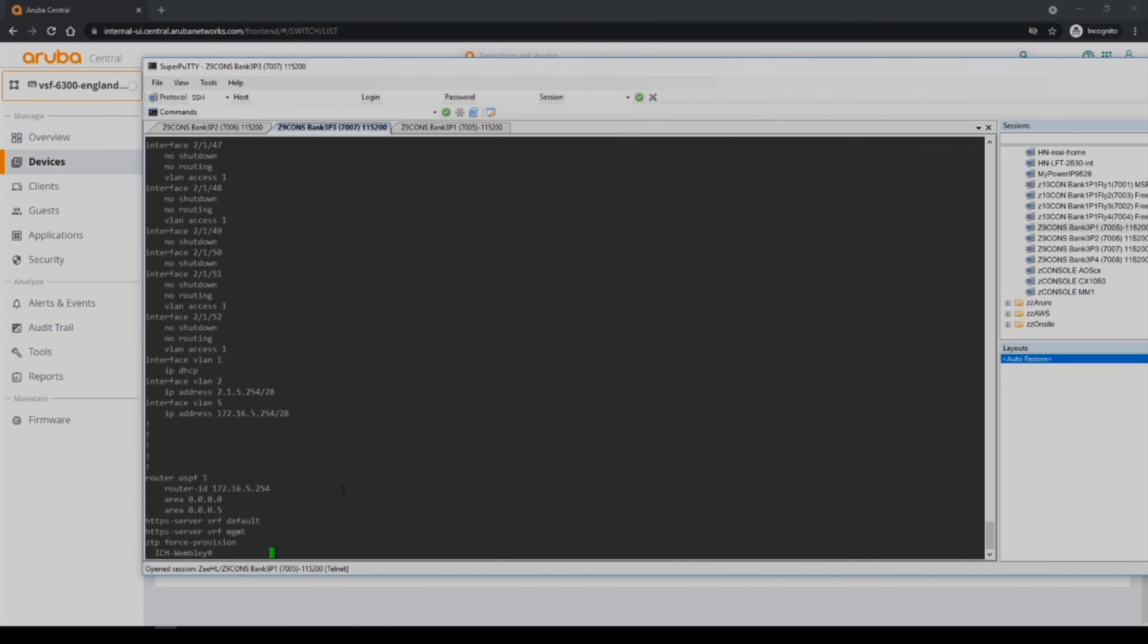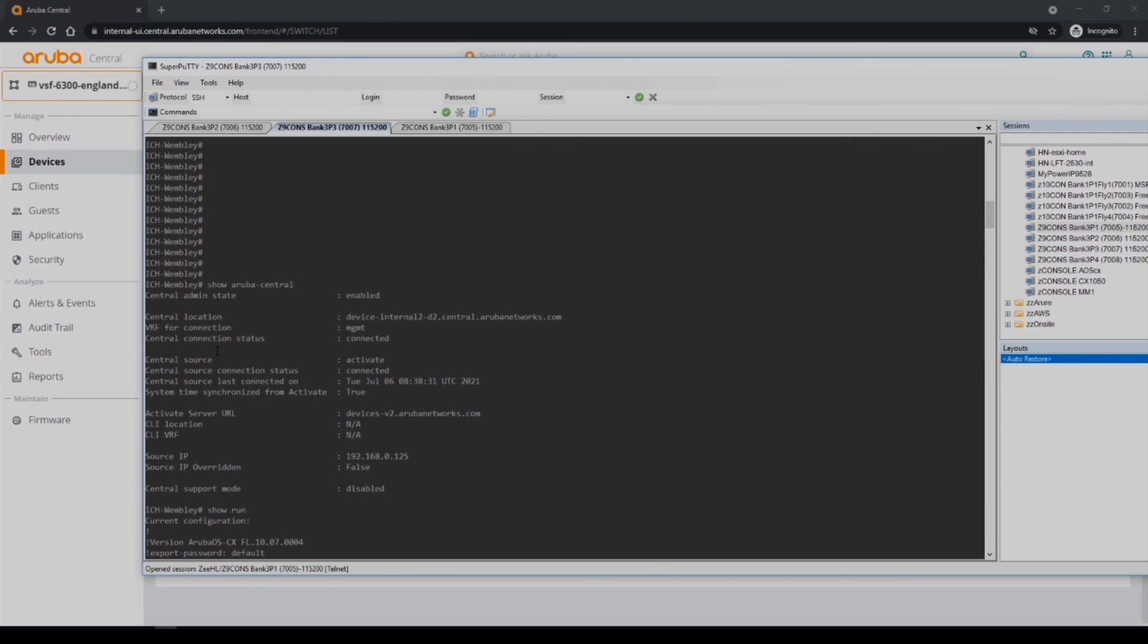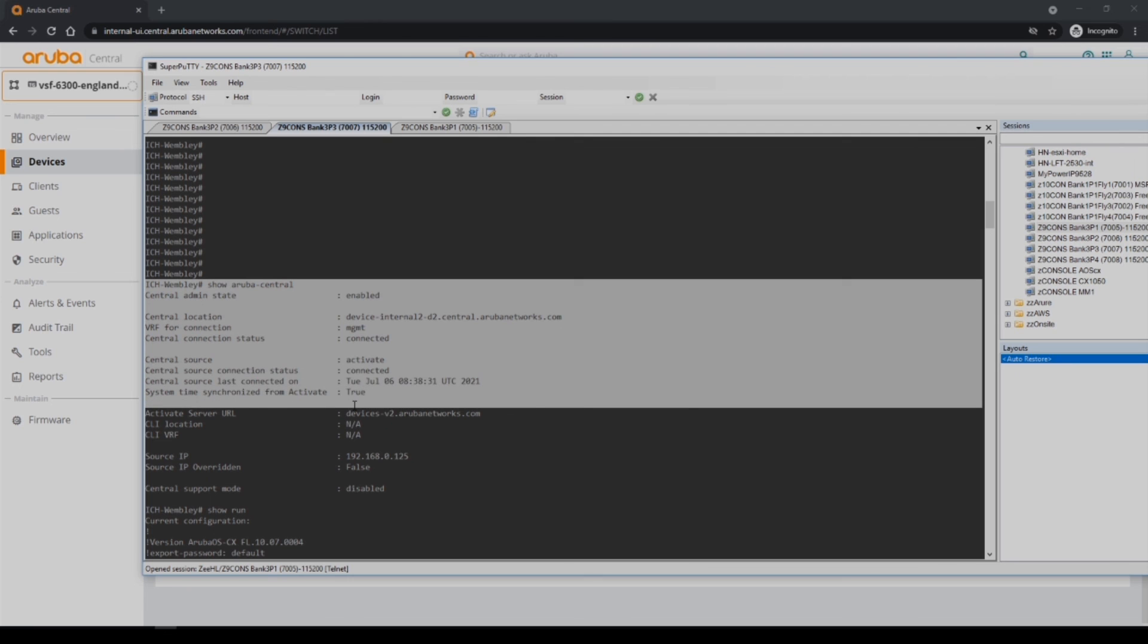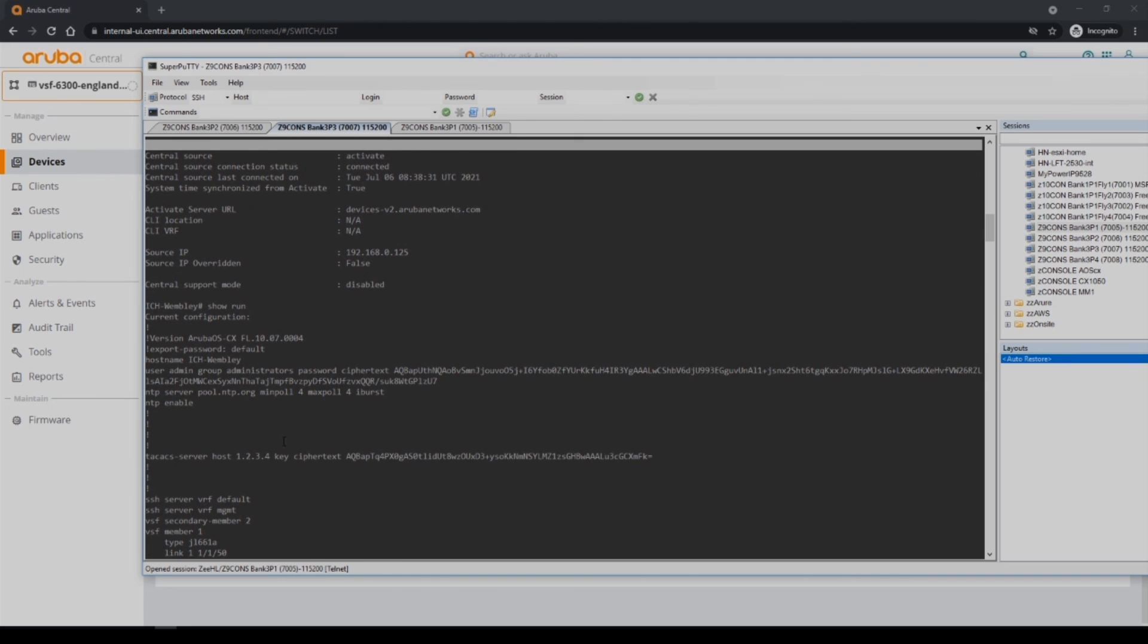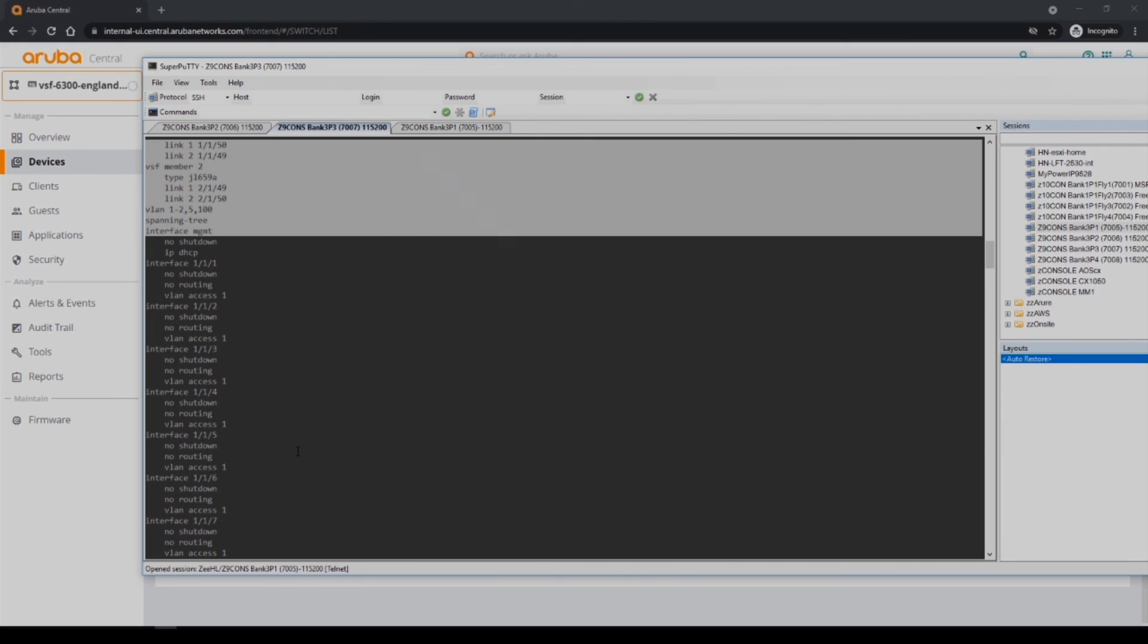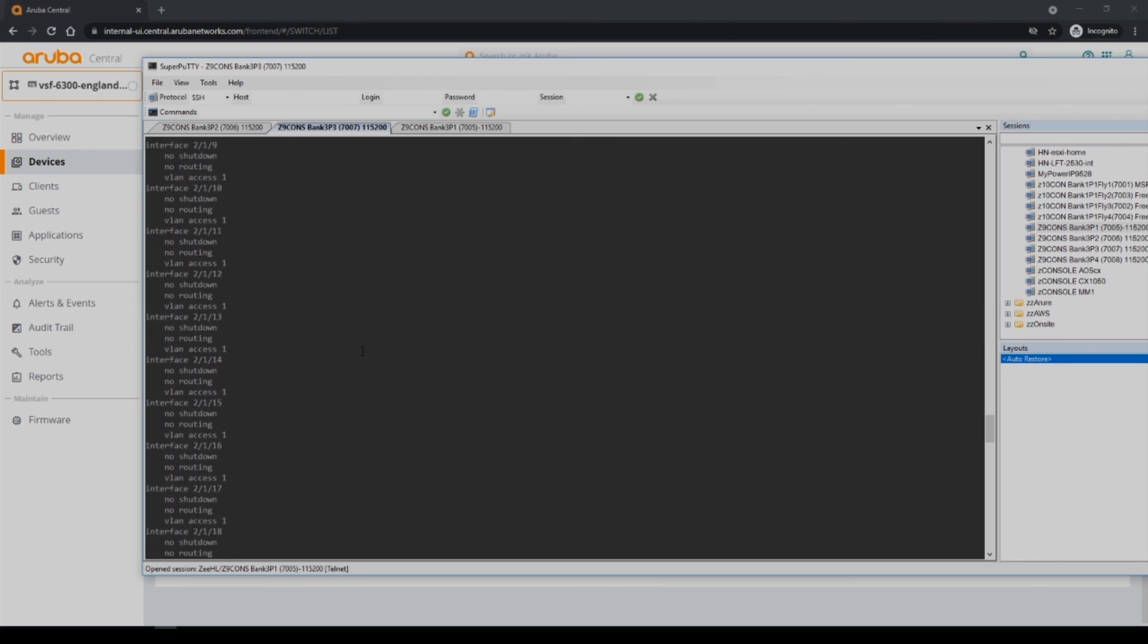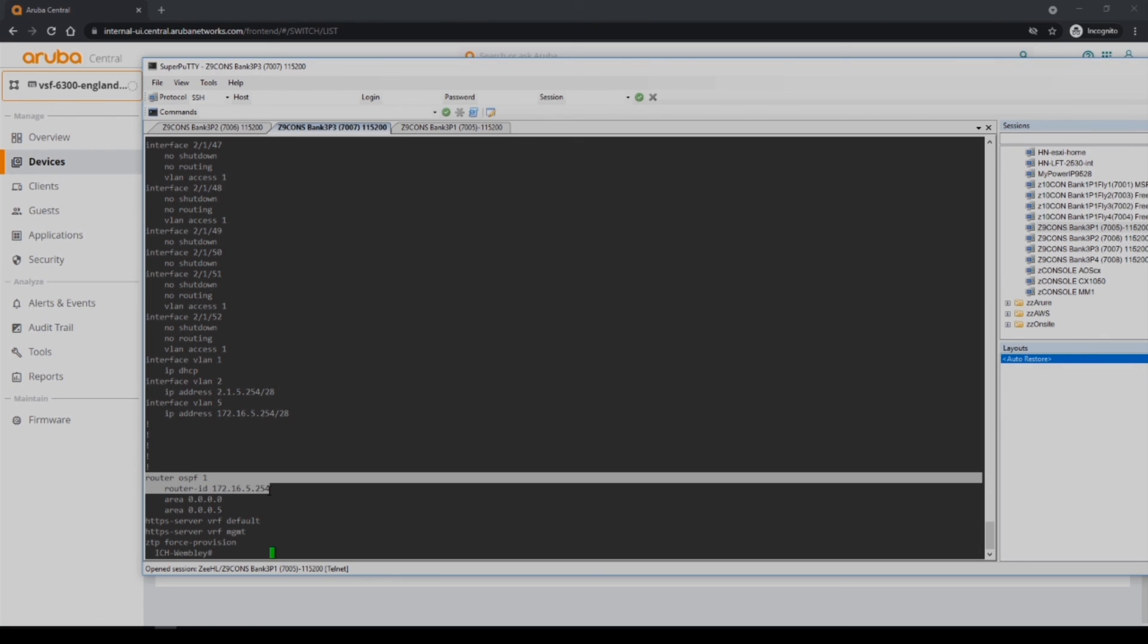We can see that the configuration is as we expected and we're also connected to Aruba central as indicated here, and the config is as we expect. We've got TACACS regional, we've got our VSF stack here, we've got the VLANs and the extra one that we defined, VLAN 5, and then we've got our VLANs with our dedicated IP, the regional VLAN 5 here, and then we've got our OSPF parameters including the router ID and the area.